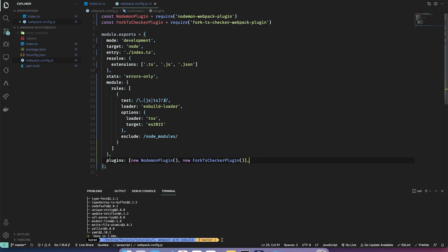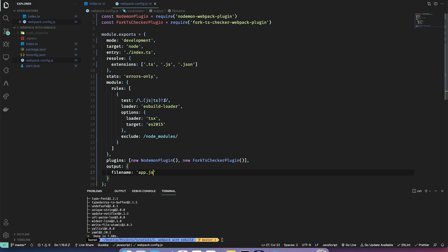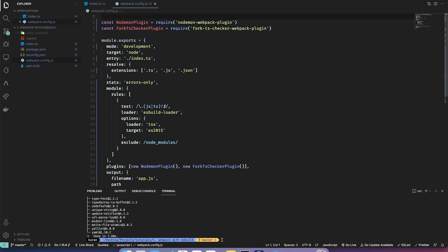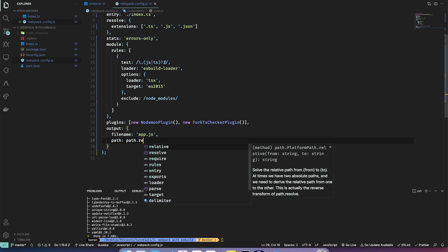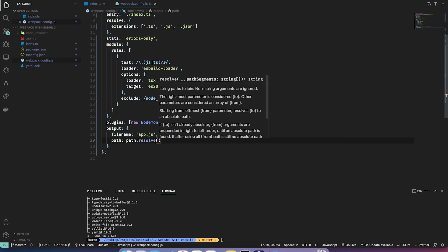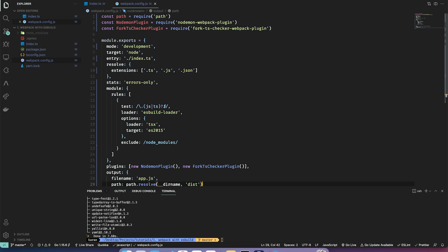One last thing is to specify the output. Output deals with where we will output our bundle — it takes a filename, I'll do app.js. For the path, I'm going to bring in the path module and use `path.resolve(__dirname, 'dist')`.